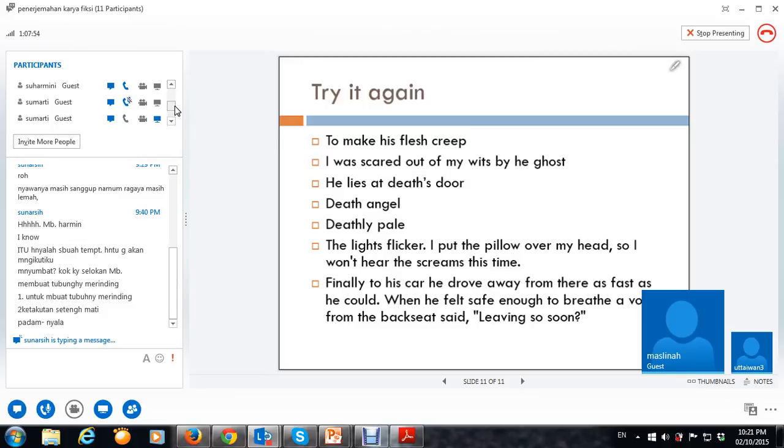Dari kursi belakang. Secepat ini, kak, engkau pergi. Sudah, sudah, sudah.